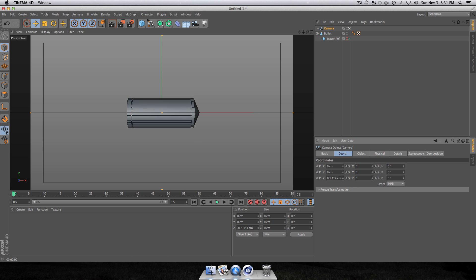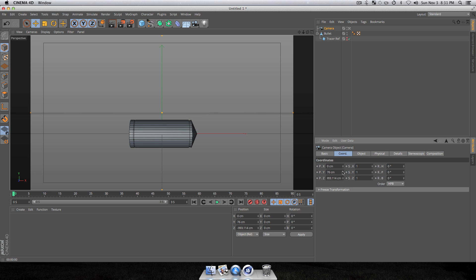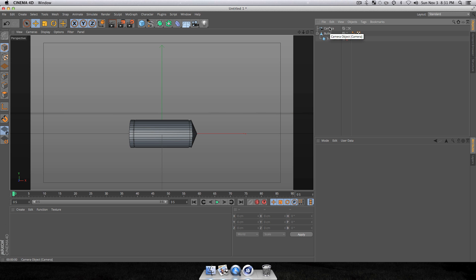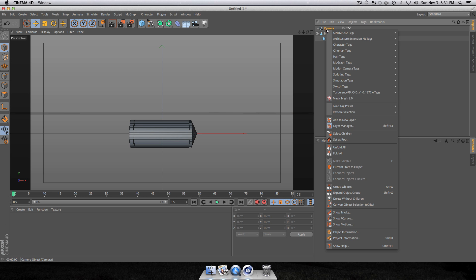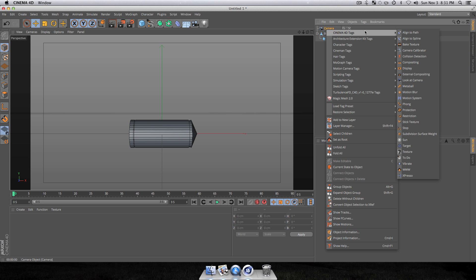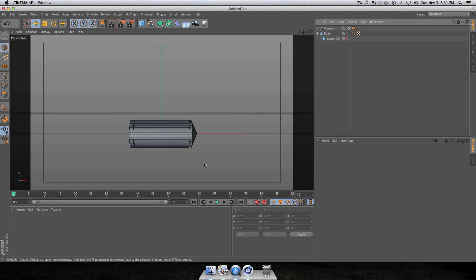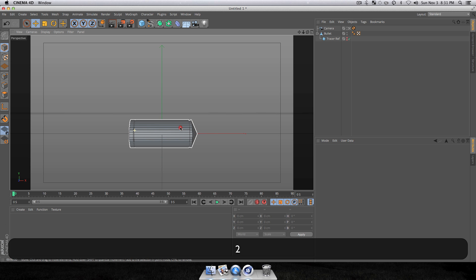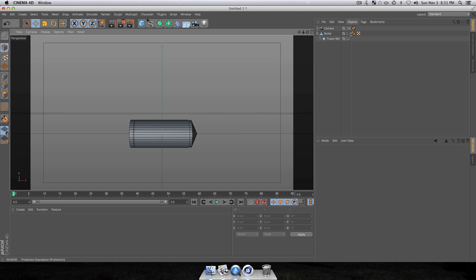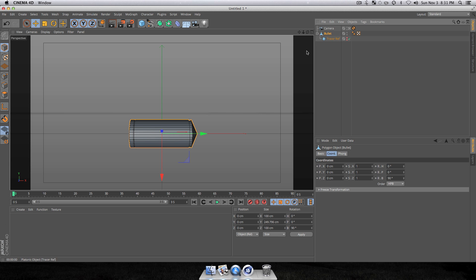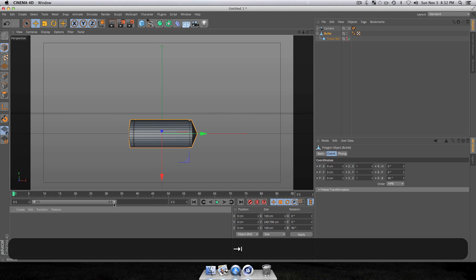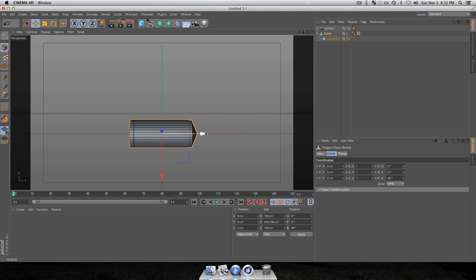Back up the Z position just a little bit and move the Y property to place the bullet in the lower third of the screen for a more artistic look. Then add a Protection tag: right-click the camera object, go to Cinema 4D Tags, and select Protection. This locks the camera so it can't be accidentally moved during the animation.